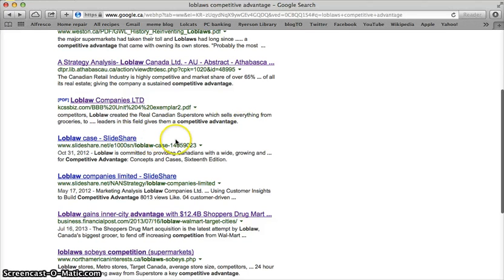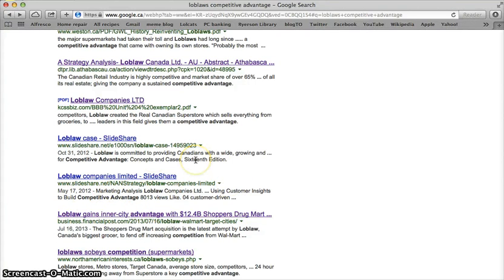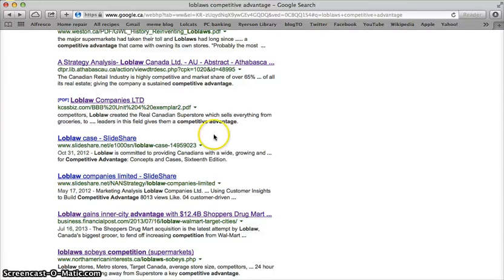I'm seeing a couple of slideshows, which are probably of limited use. They're also a little bit old. We probably don't want to be bothered too much with slideshows — we're looking for really high-quality articles analyzing Loblaw's competitive advantage.